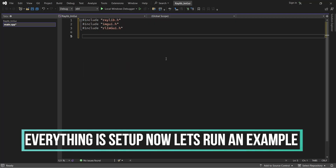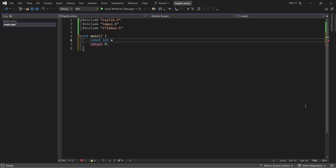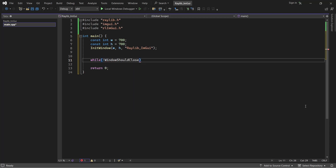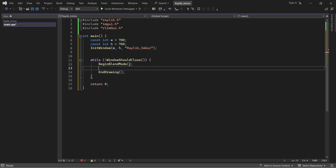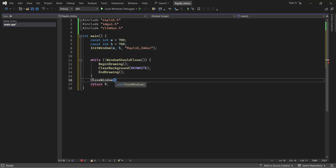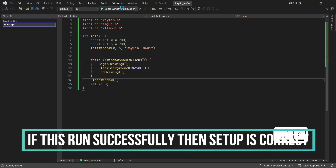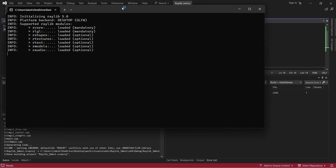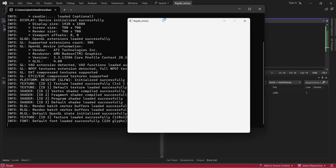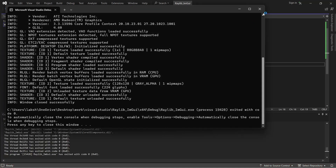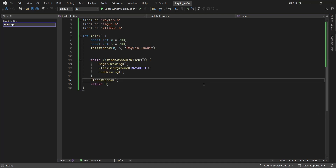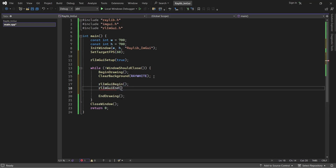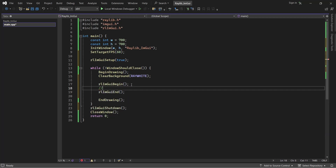Now we make a normal Raylib program to see if it runs without error. In order to use ImGui in Raylib, import ImGui and RL-ImGui, then specify the RL-ImGui setup method before the while loop.